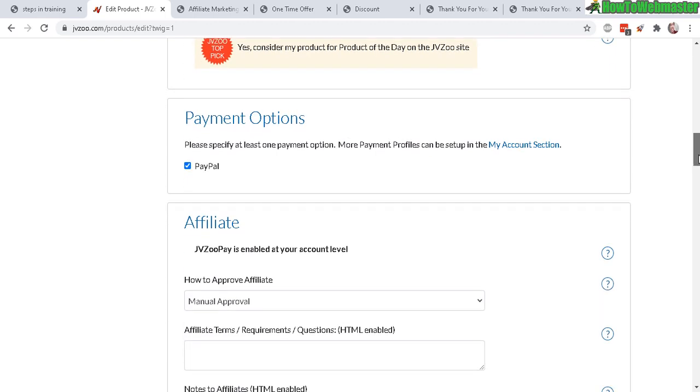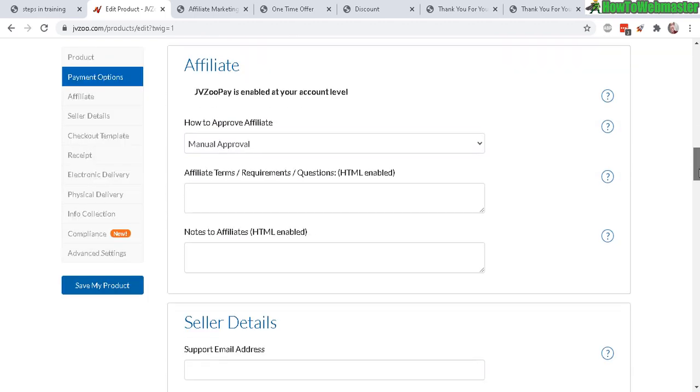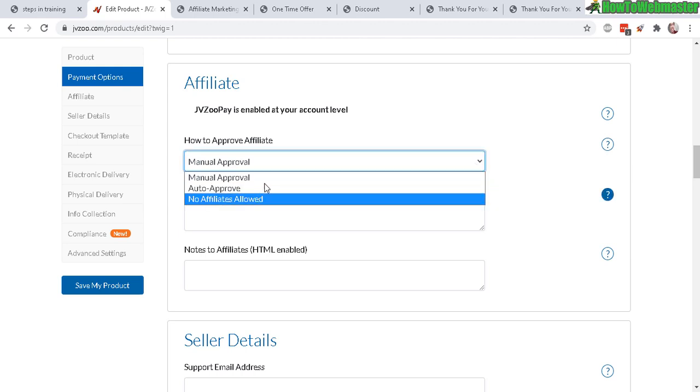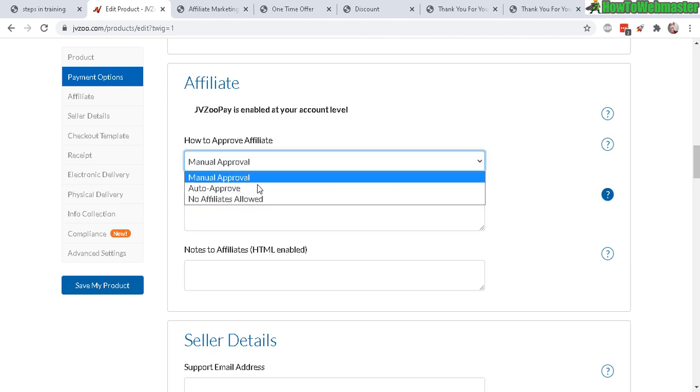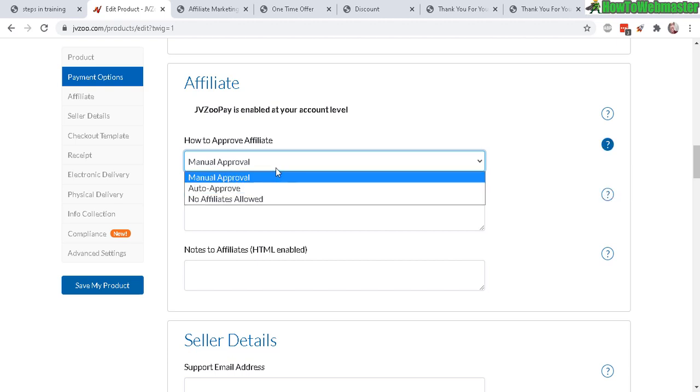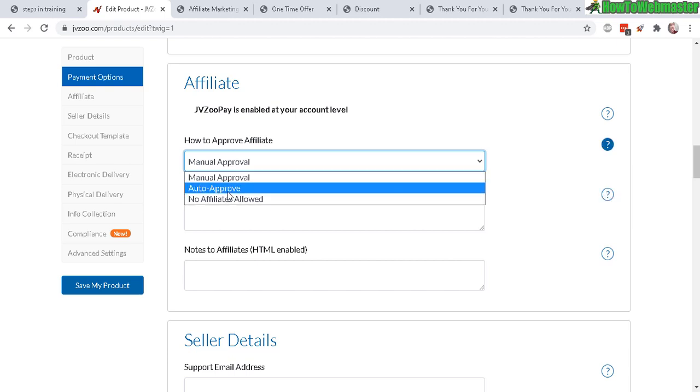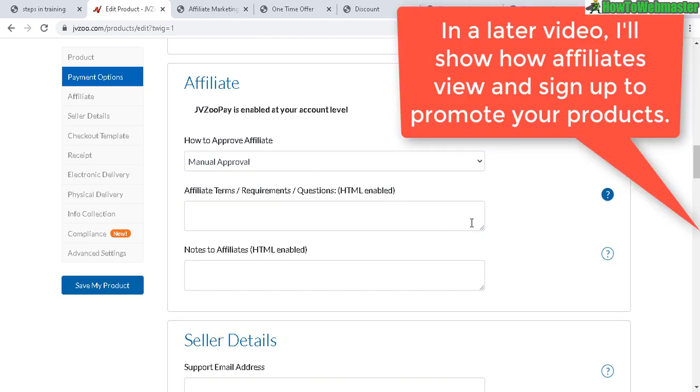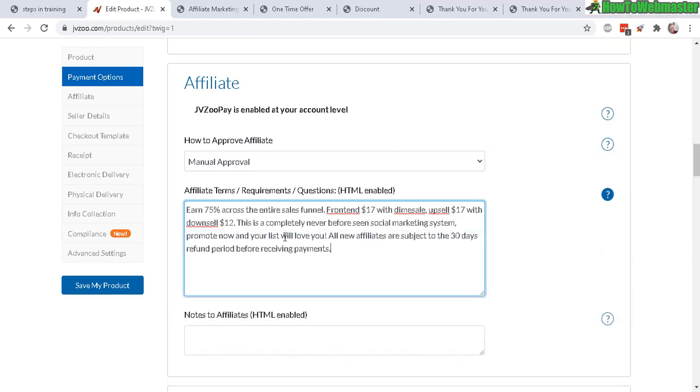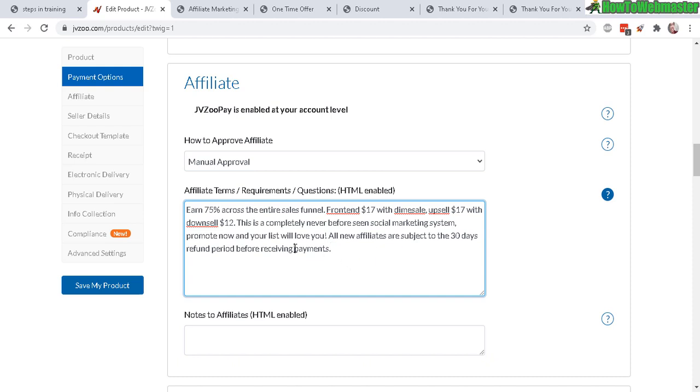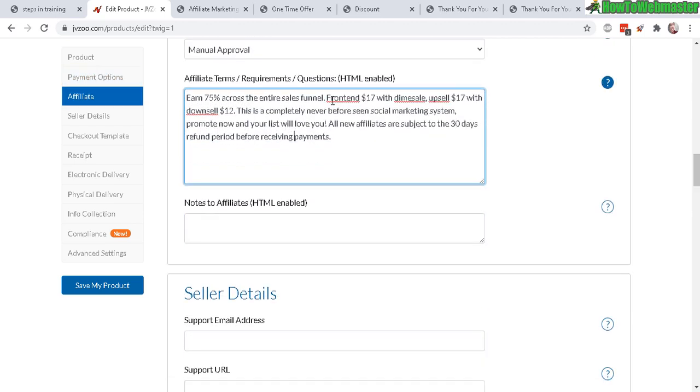I'll just leave those alone for now. I already set up my payment option for PayPal. Now for affiliates, three options right here: manual approval, auto approval, and no affiliate. I would not recommend using the auto approval because there could be a lot of low-quality affiliates, spammers out there - always do manual. And affiliate terms - keep it pretty basic. Nowadays JVZoo has pretty nice stats of the affiliates when they submit to promote your product, and you can conveniently see their history with JVZoo. I'll show you guys that later on in a future video. So here's an example, and you can add in some additional details about your sales funnel, your product prices, and all new affiliates are subject to 30 days refund period before receiving their payments.